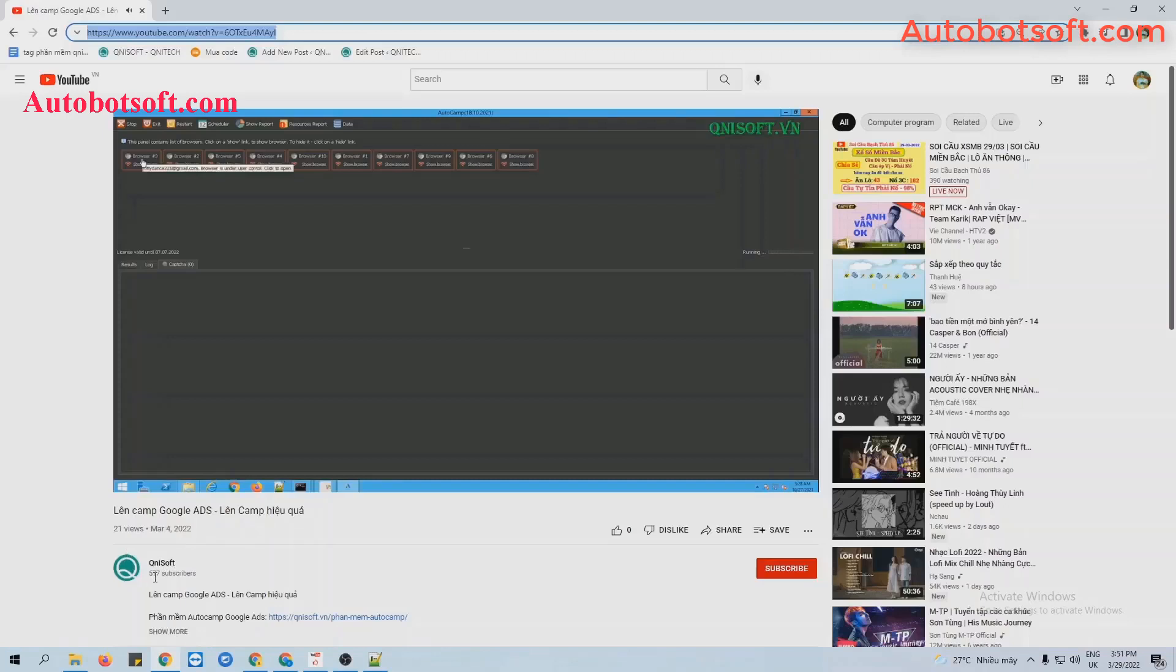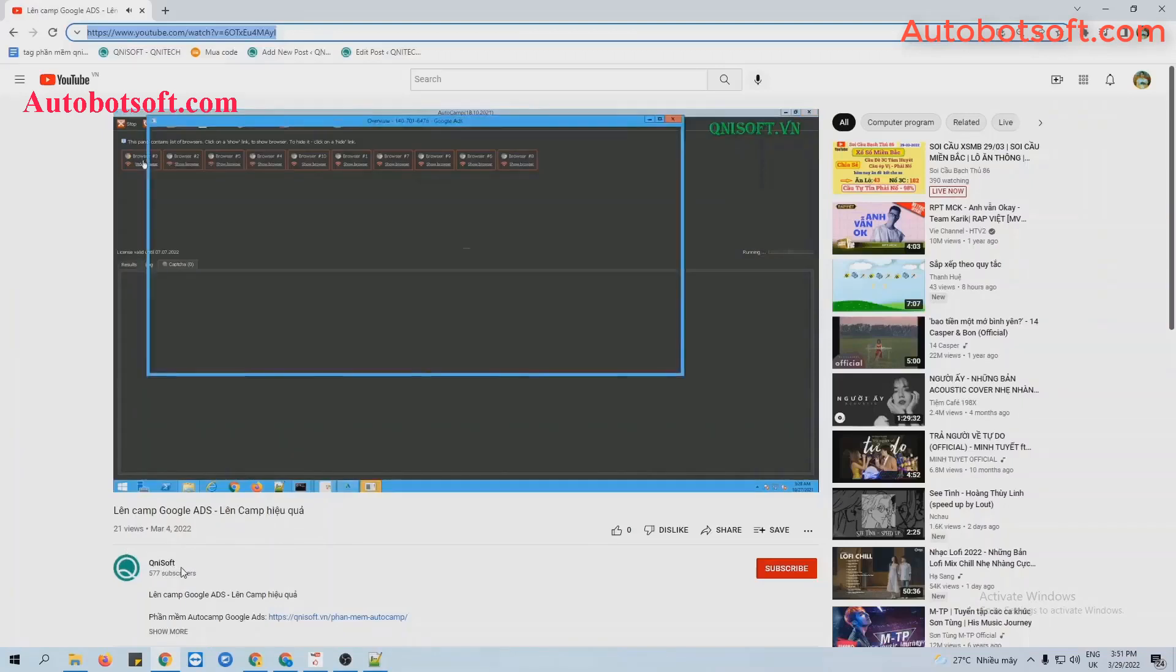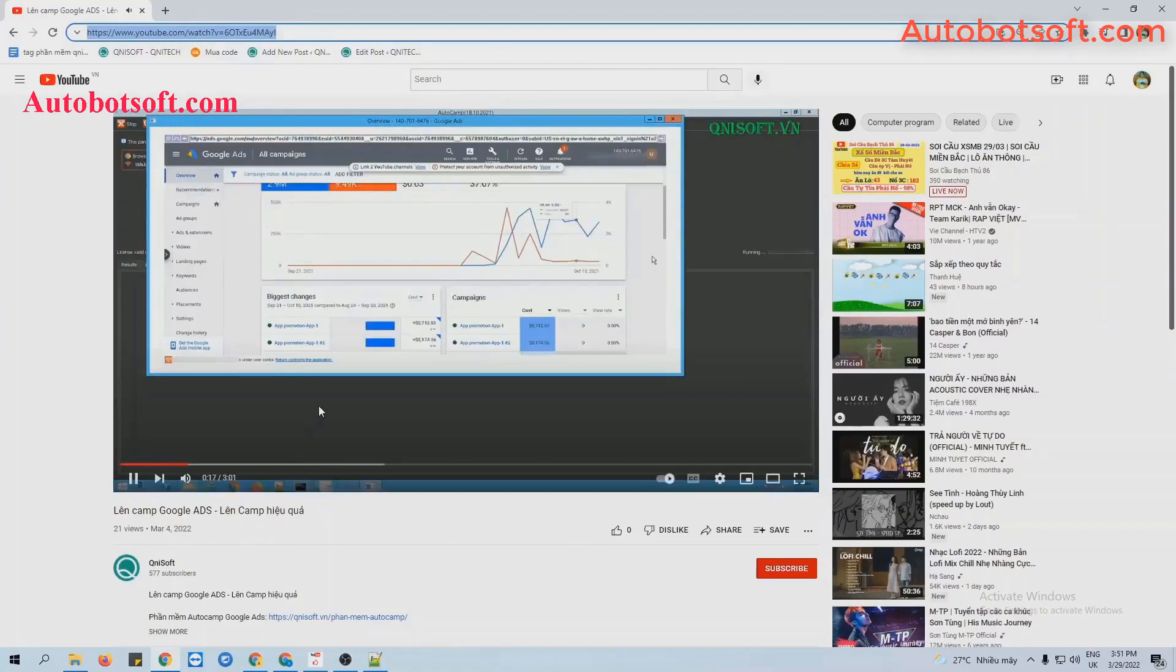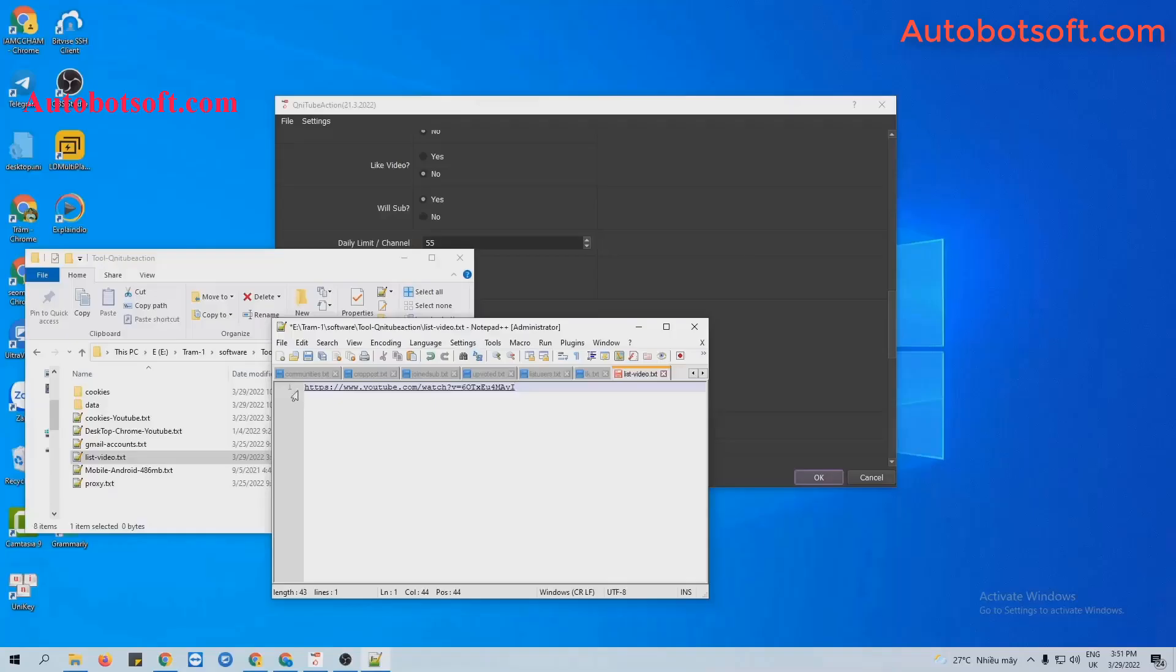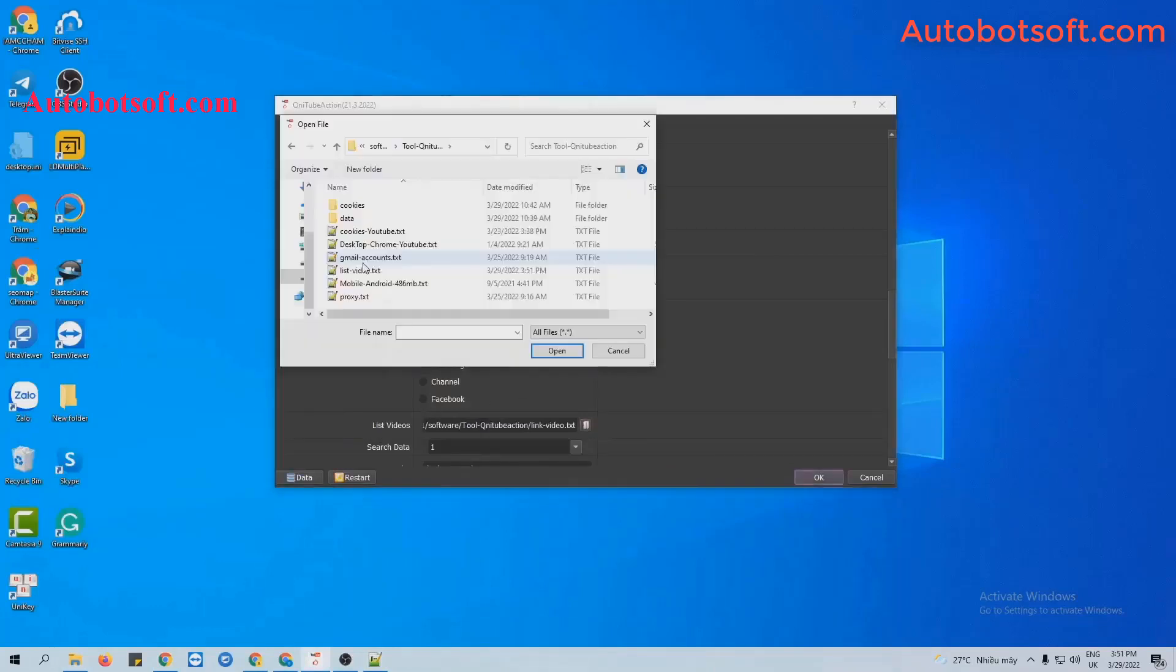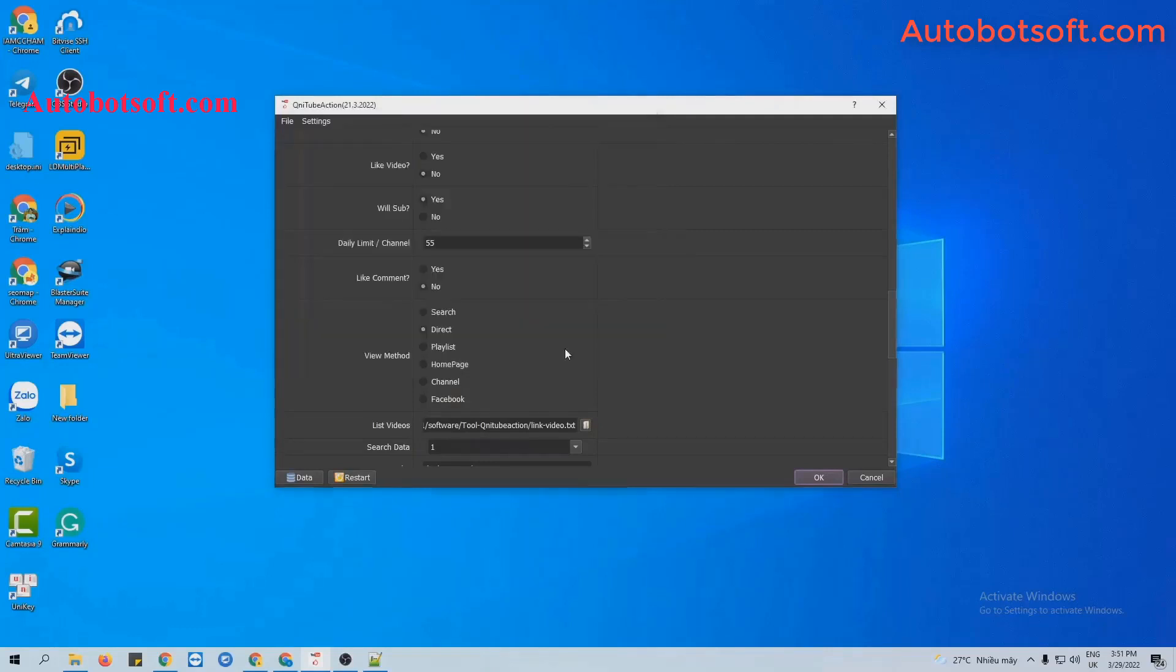You can see the subscribers here is 577 now. Click to save and at next video section, click on this icon. Select the text file created. Now click OK to run.